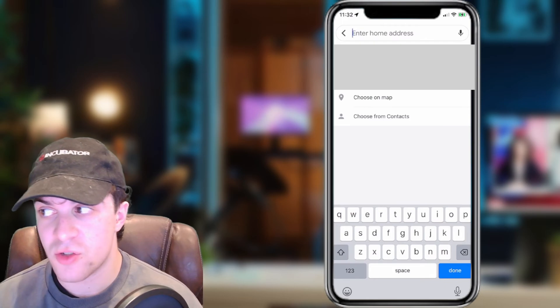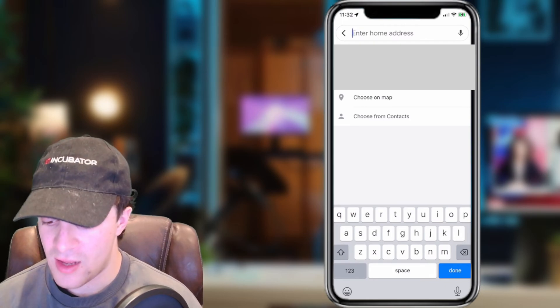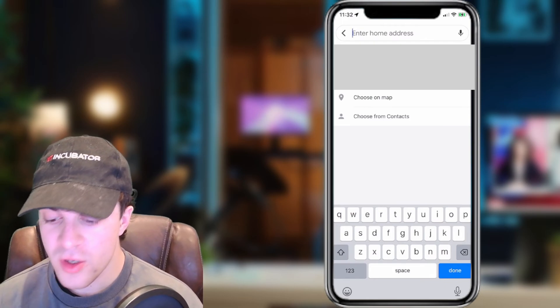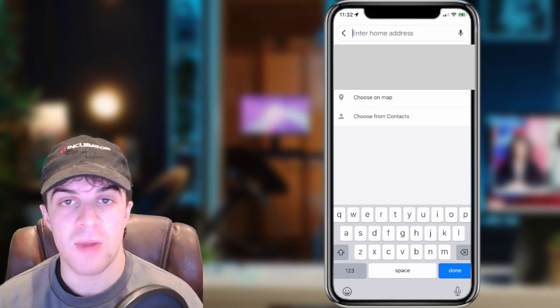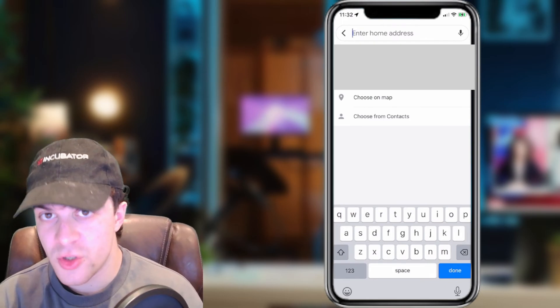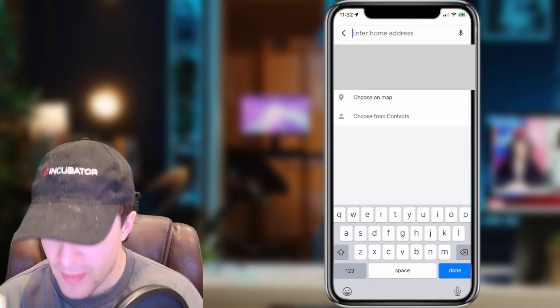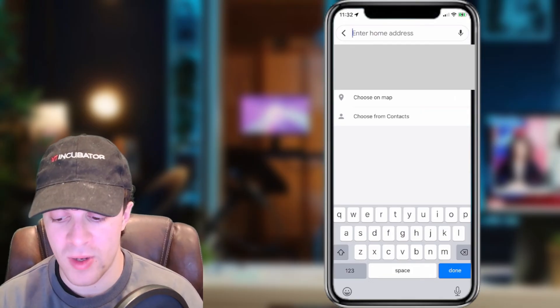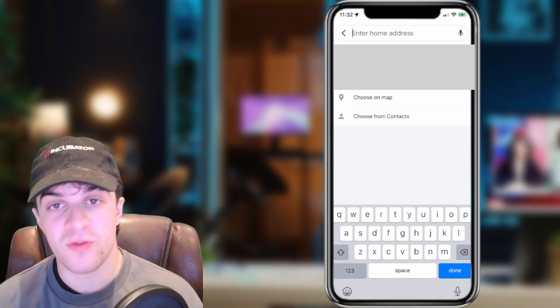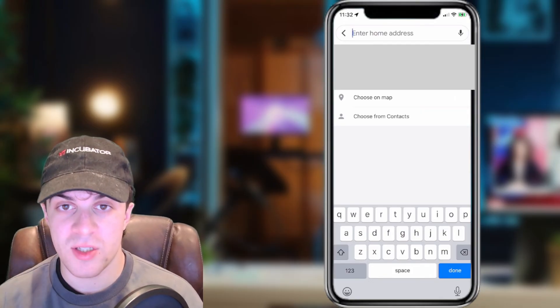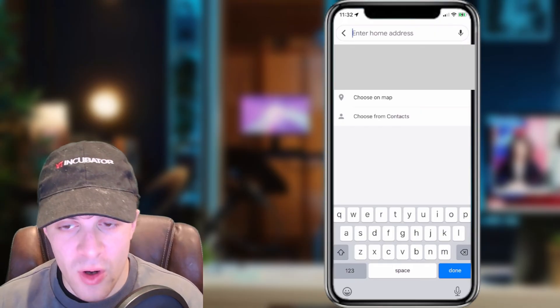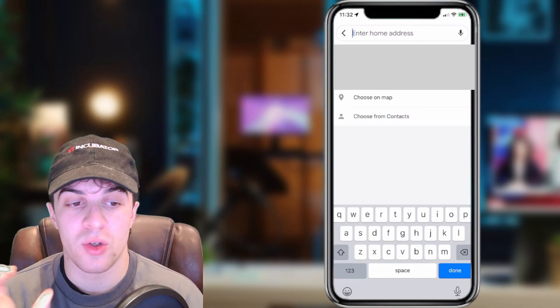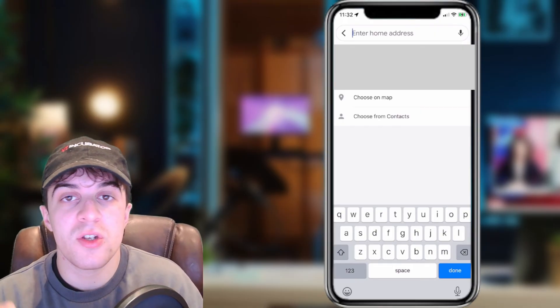You can either enter the address at the top, or you can press Choose on Map to zoom into the map and tap on the screen where your home is. After you've done that, press Done and that will now save your home address on Google Maps.